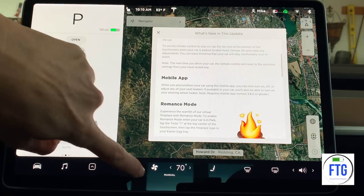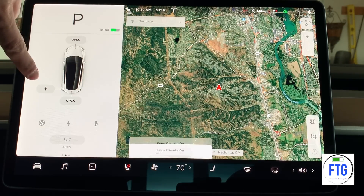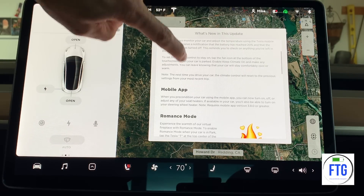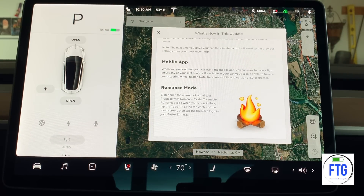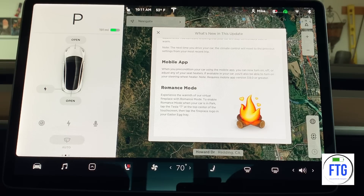So the mobile app — let me turn this heater off so I don't get cooked in here. When you precondition your car using the mobile app, you can now turn on, off, and adjust your seat heaters. If available in your car, you'll also be able to turn on your steering wheel heater. That's probably in the Model S and X, but it's not in the Model 3 — why don't we have a heater for our steering wheel? I'd like to know why.